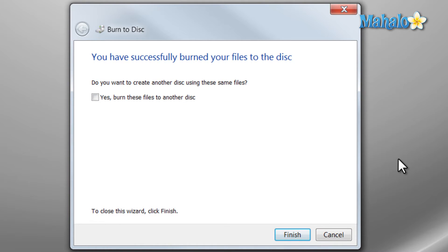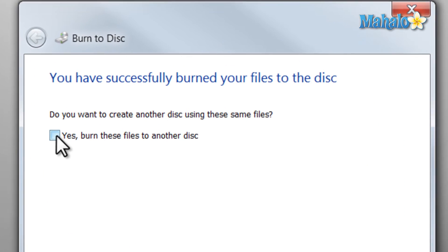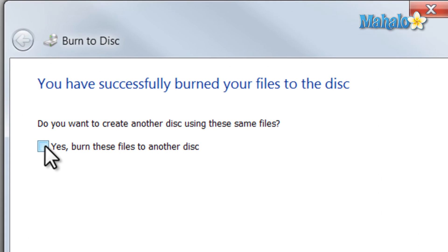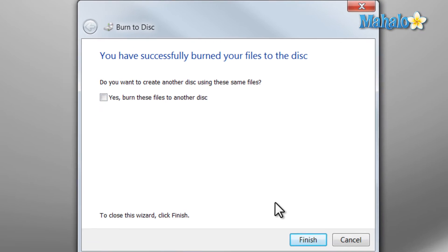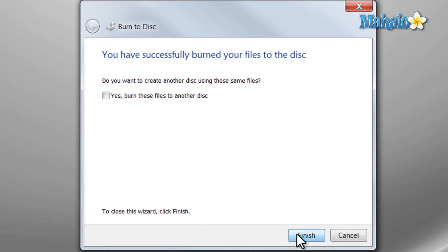And there you go, the disk is done burning. Now if I'd like to create another disk of the same content, I can just click Yes, burn these files to another disk. If I'm done, just hit Finish.